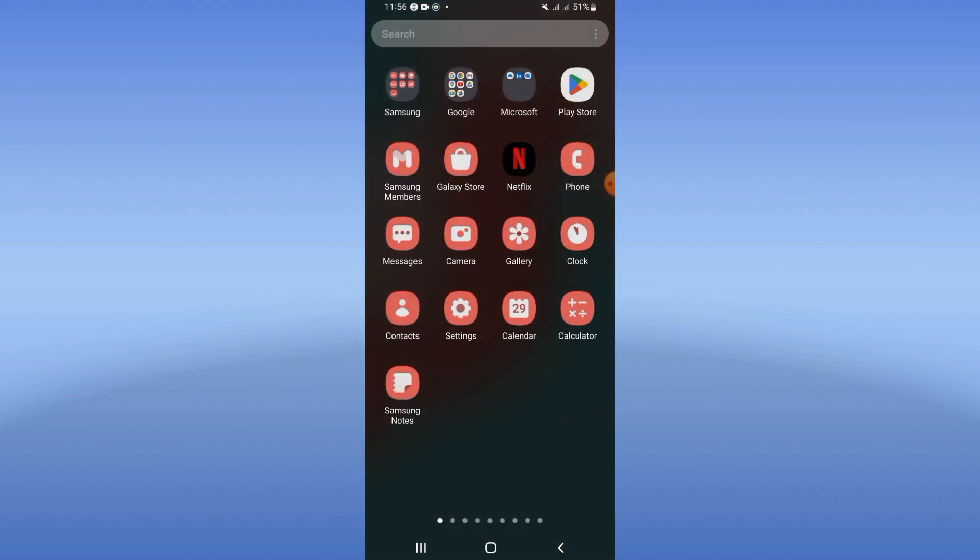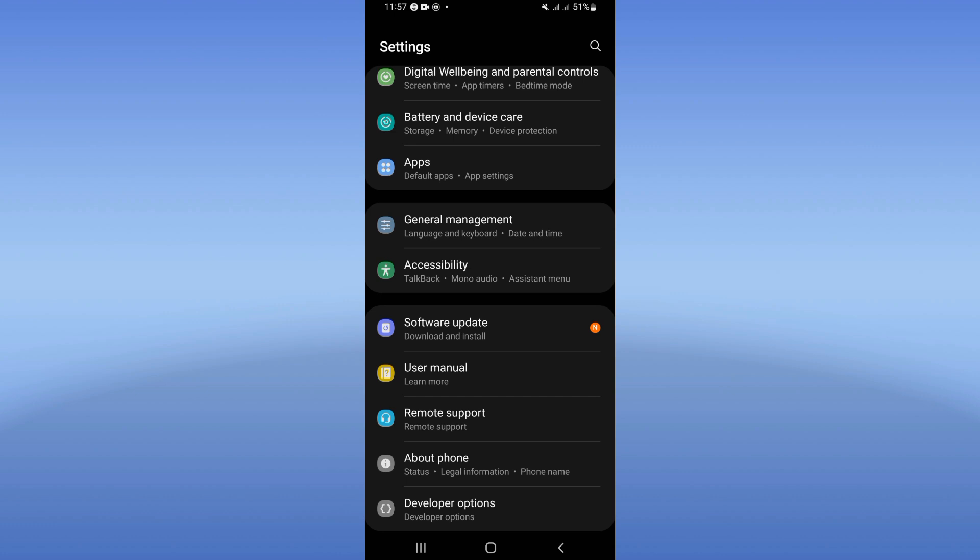So let's do it. You need to open your device settings first.